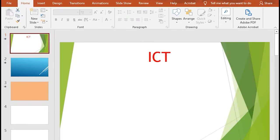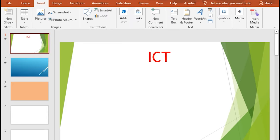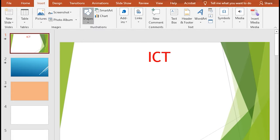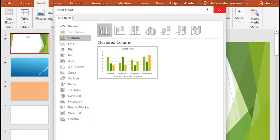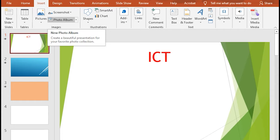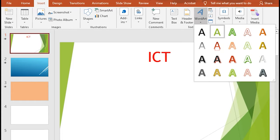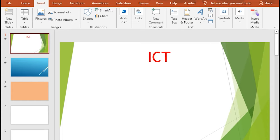As we are designing the presentation, we will use the Insert tab. We can insert a picture, shape, chart, table, and the inside of an image. We can use the insert option, which is also available in Word software.